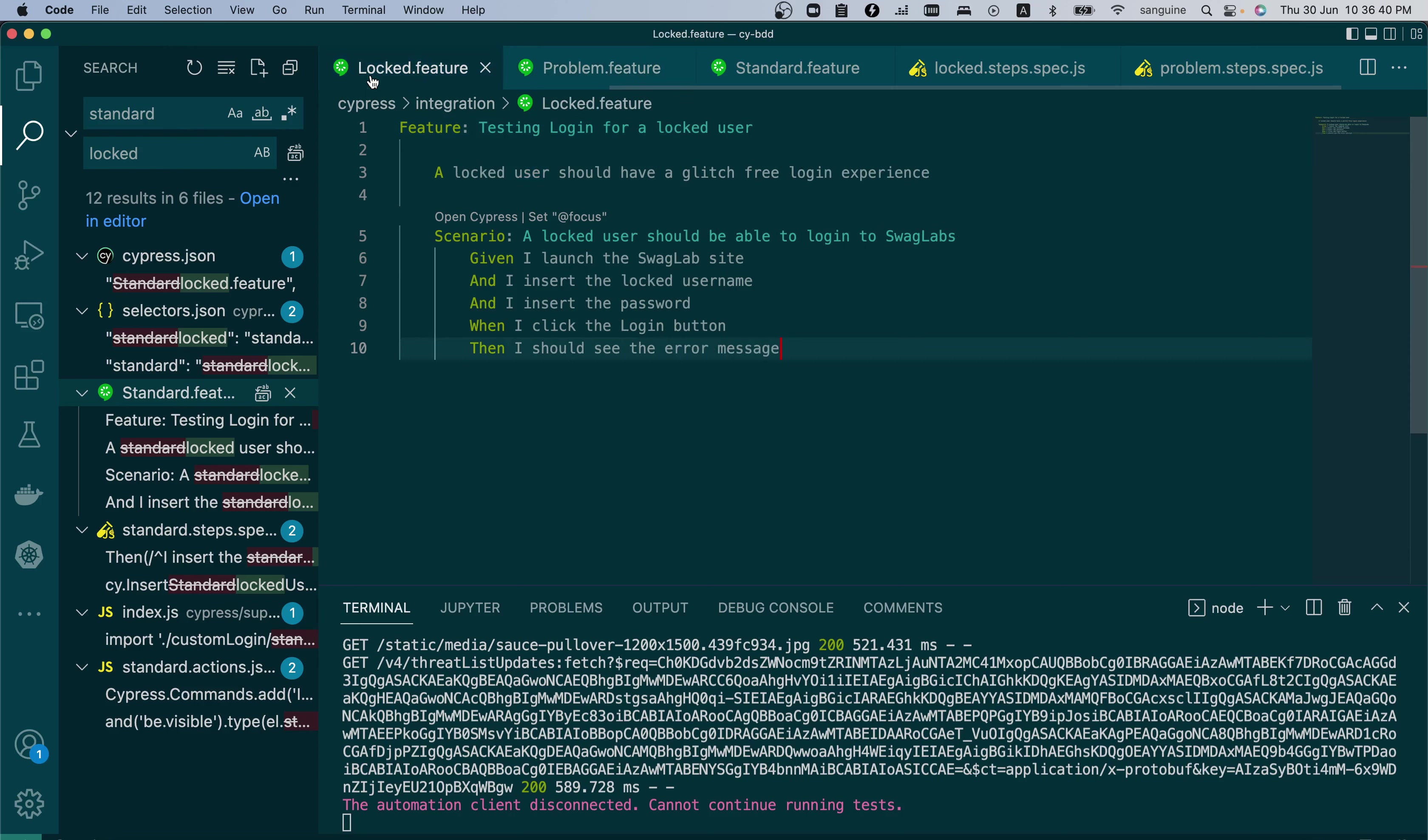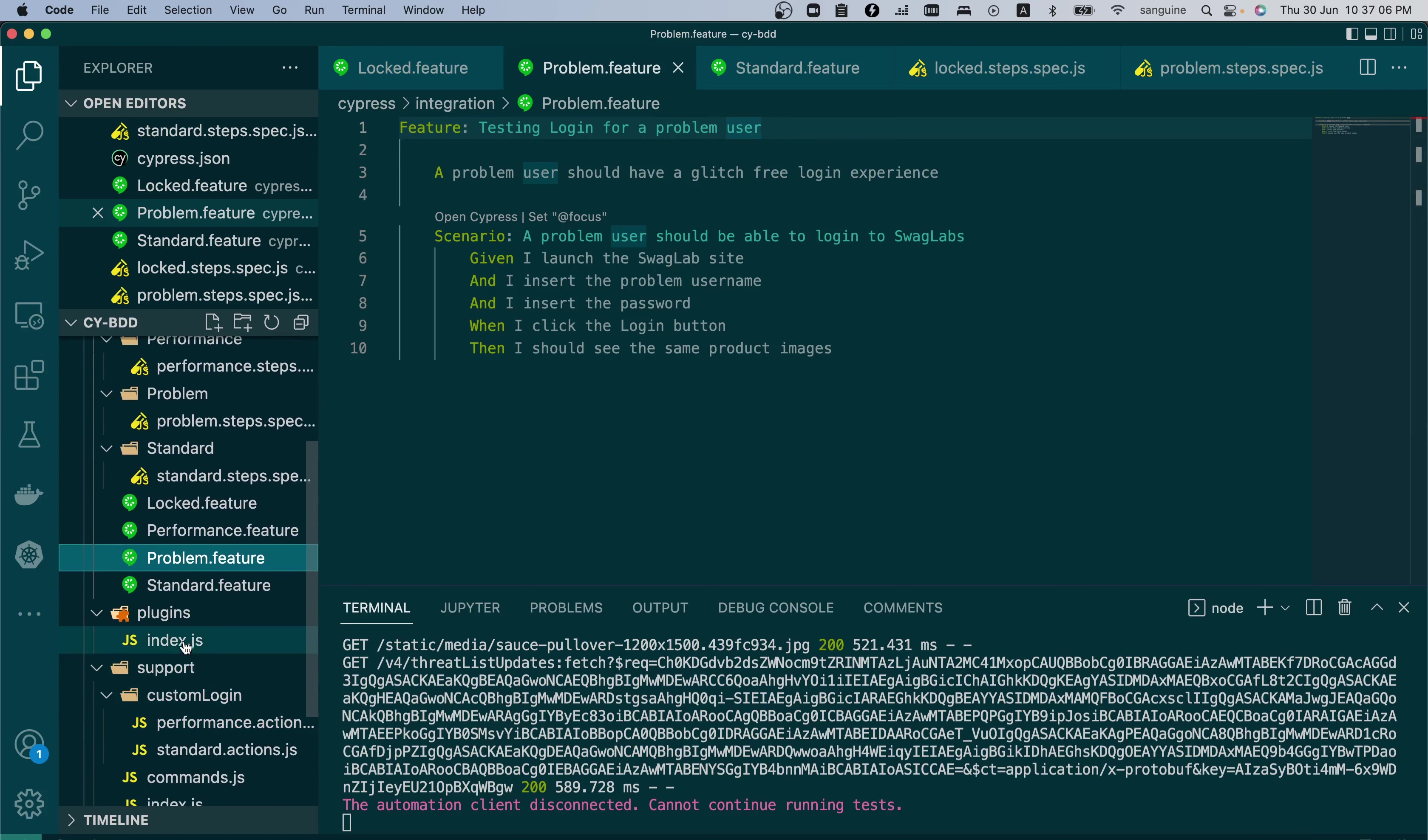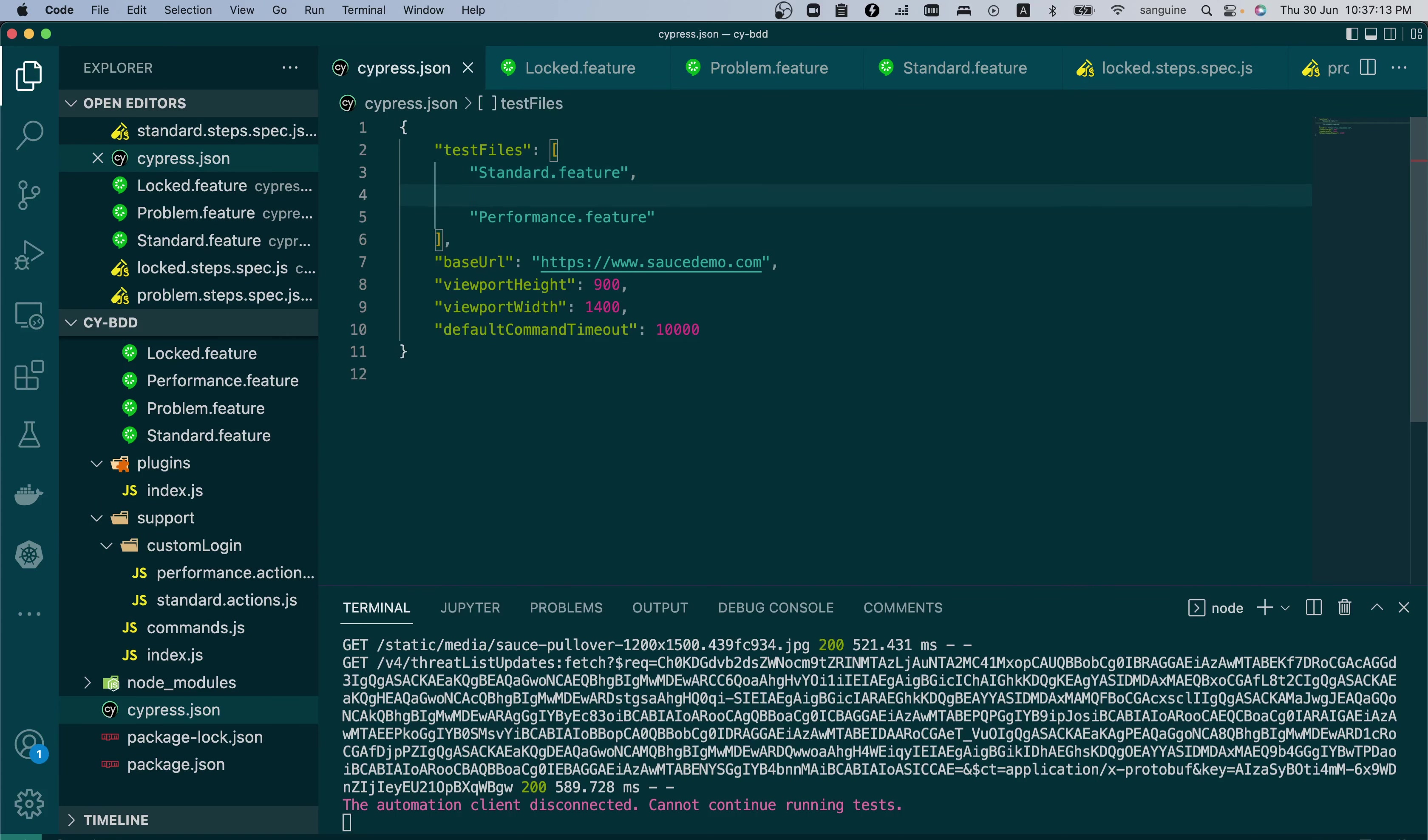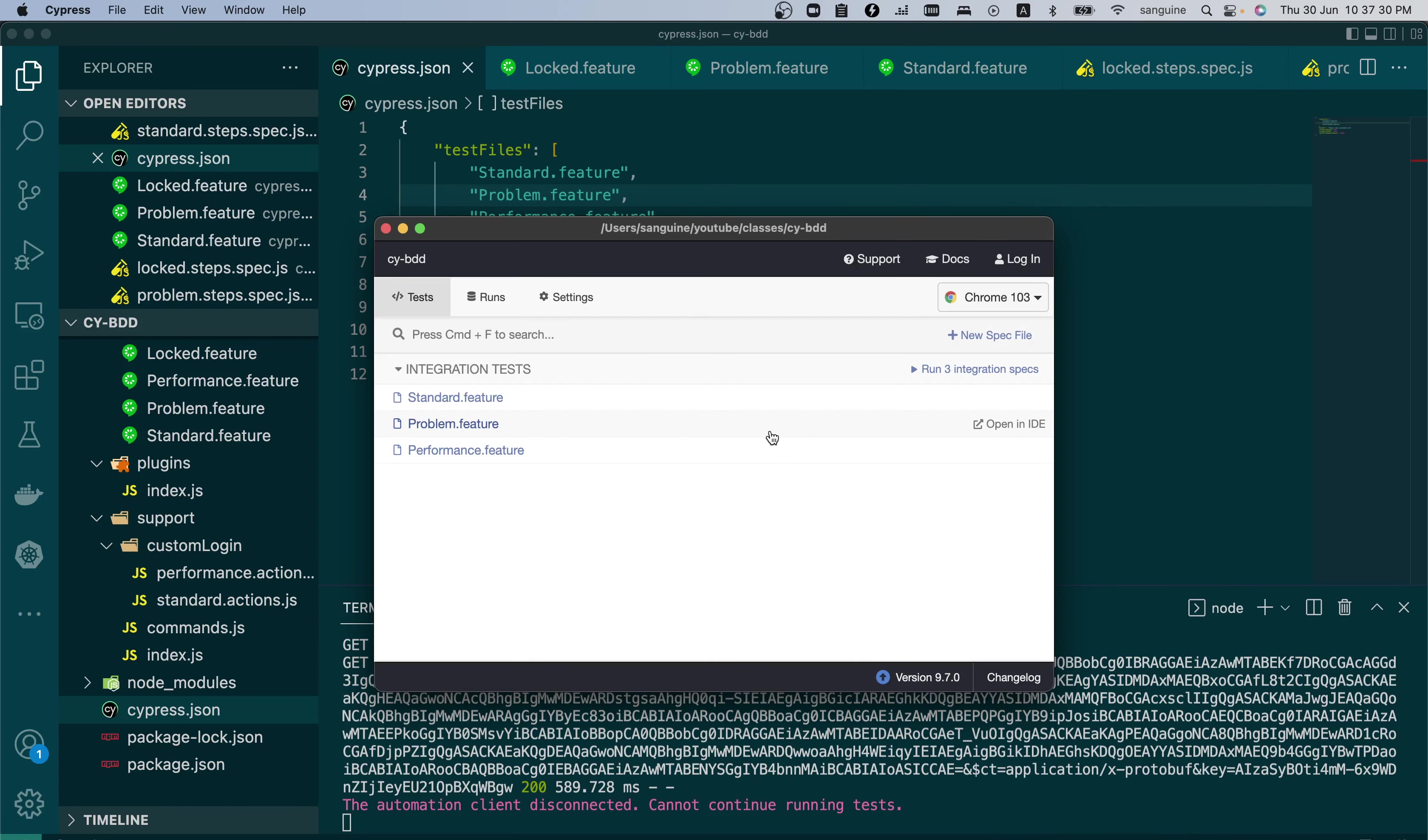But I have decided not to do that. I want us to do the locked feature and the problem feature together because it would introduce us to some verifications and explicit wait in Cypress. So I would want us to start with problem user. But before we start, let us configure our Cypress.json file. Since we want to do problem user now, in our Cypress.json file, the arrangement that we made. So I have problem user here.